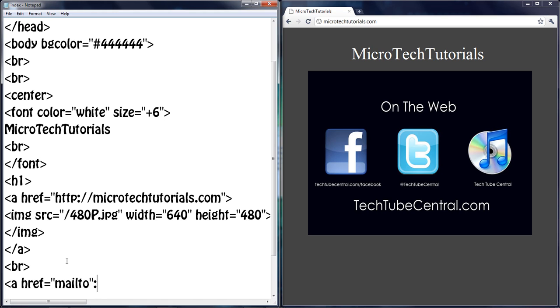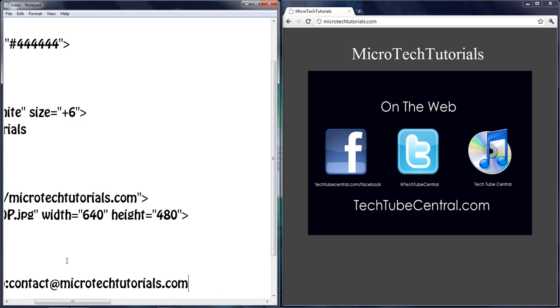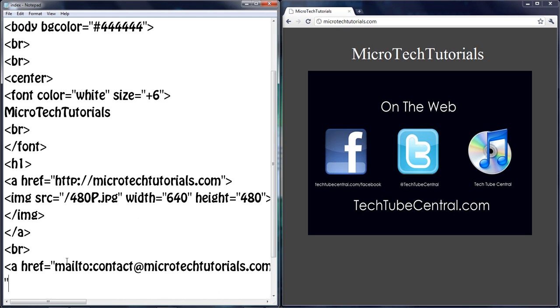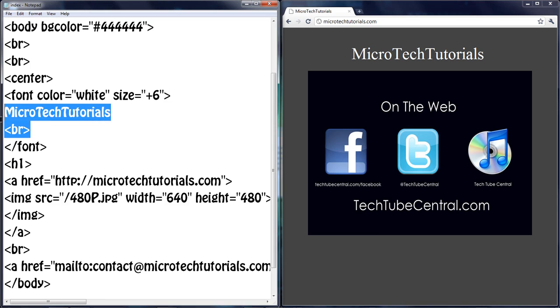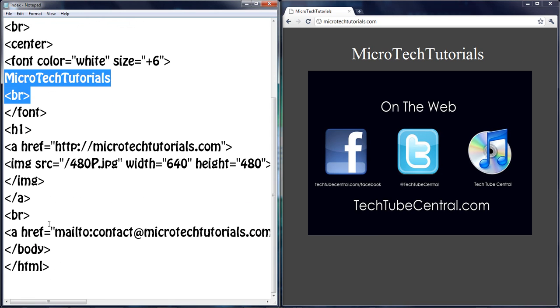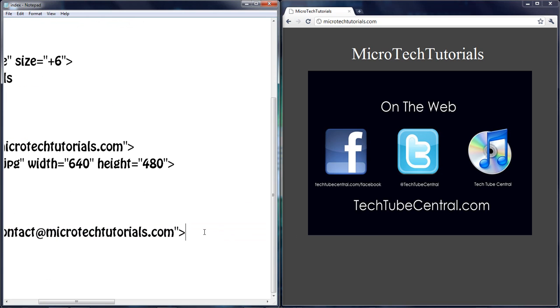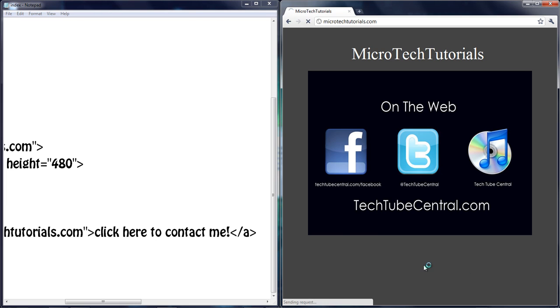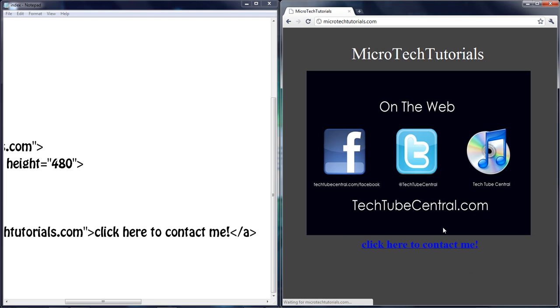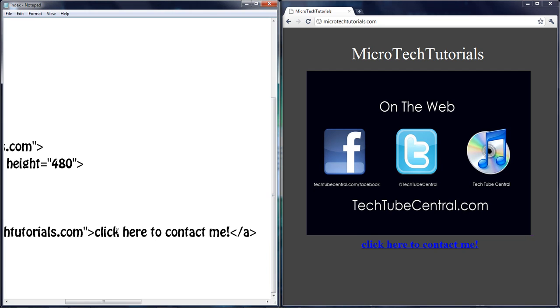Let's make a contact link. So mailto is the link. Instead of putting HTTP you want to put mailto colon contact at whatever. So let's just do contact at microtechtutorials, which you can use to email me if you have a tutorial suggestion. Let's just go ahead and do, I want to keep it, click here to contact me exclamation point. And let's end this link. You should have a link that says contact me. So that's pretty nice.